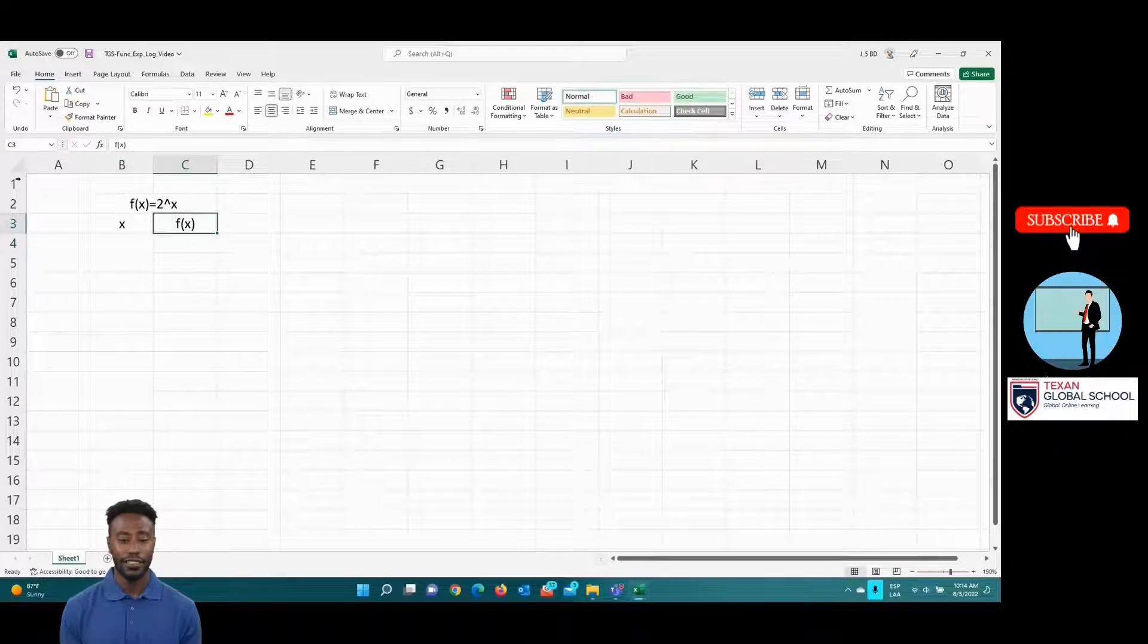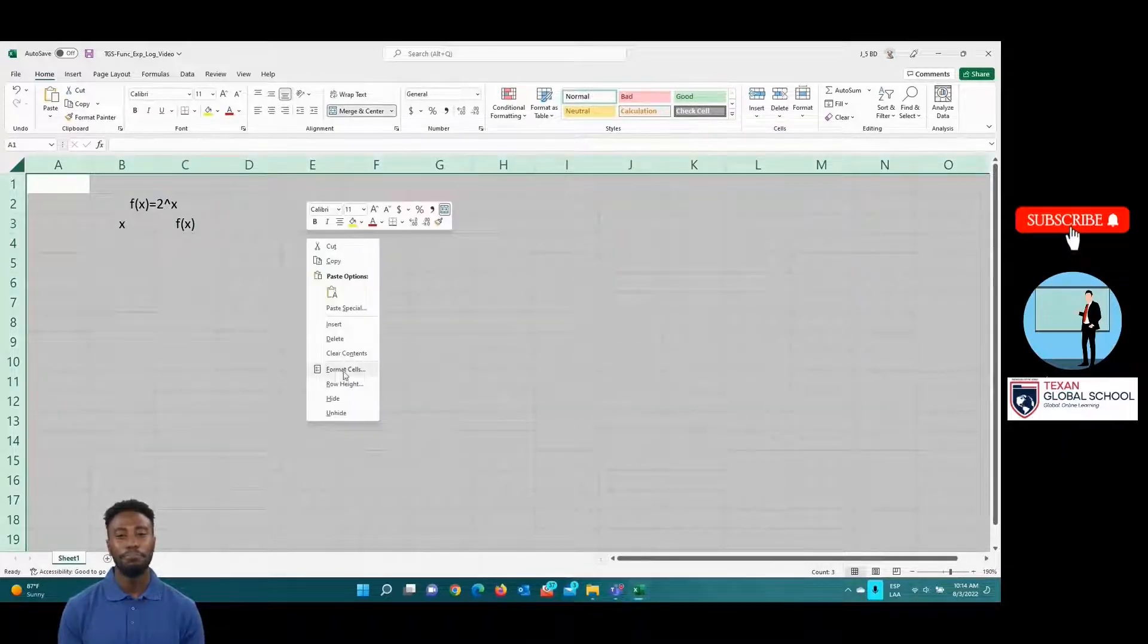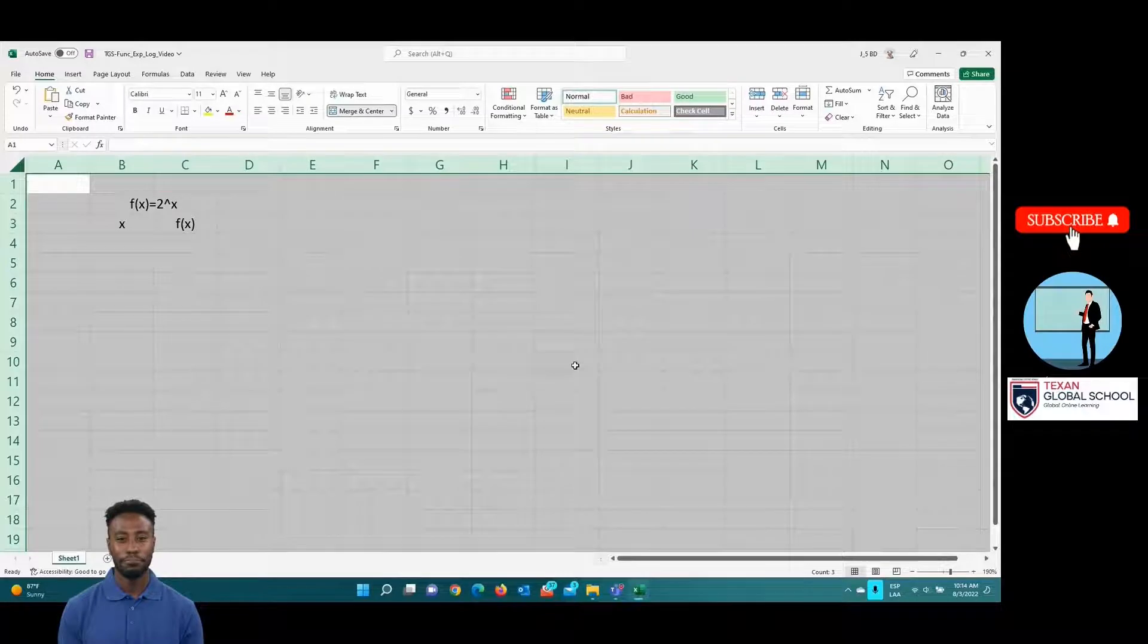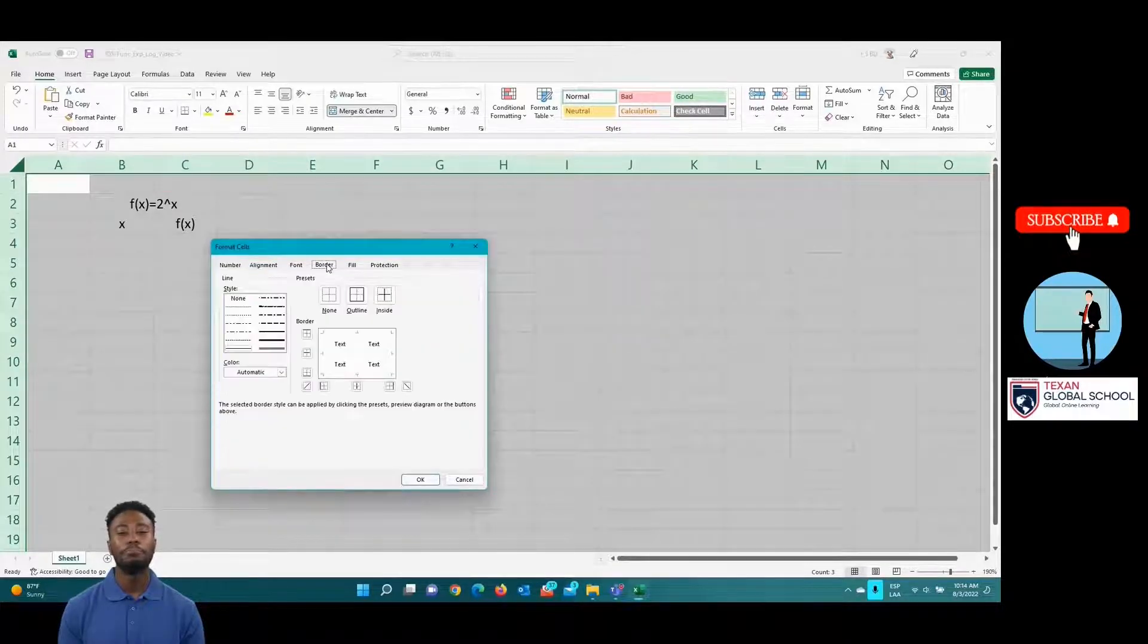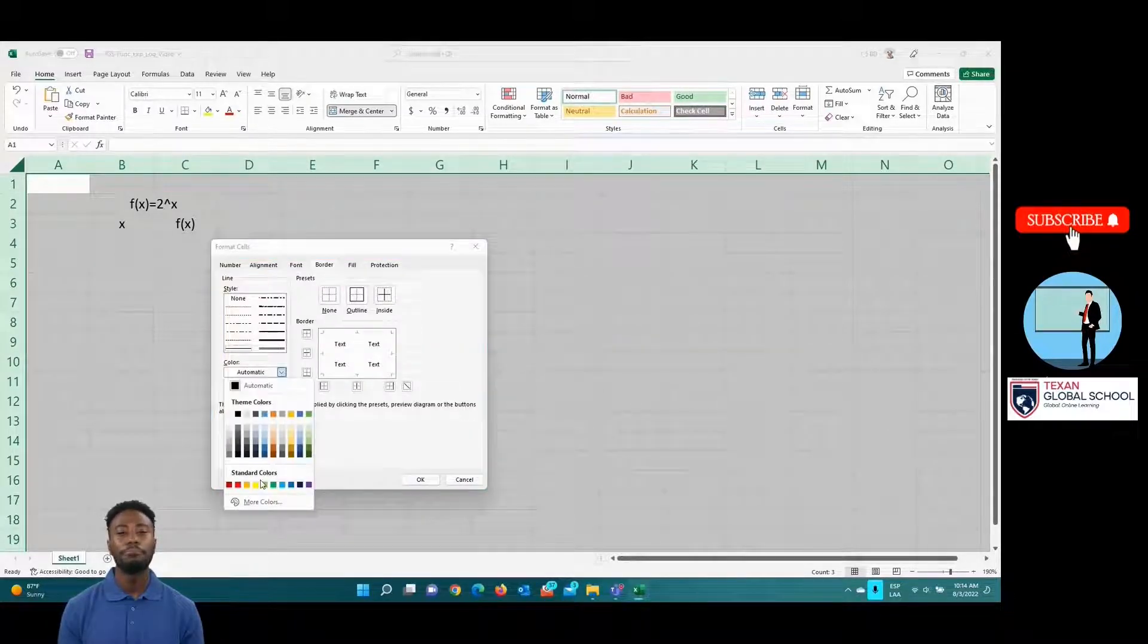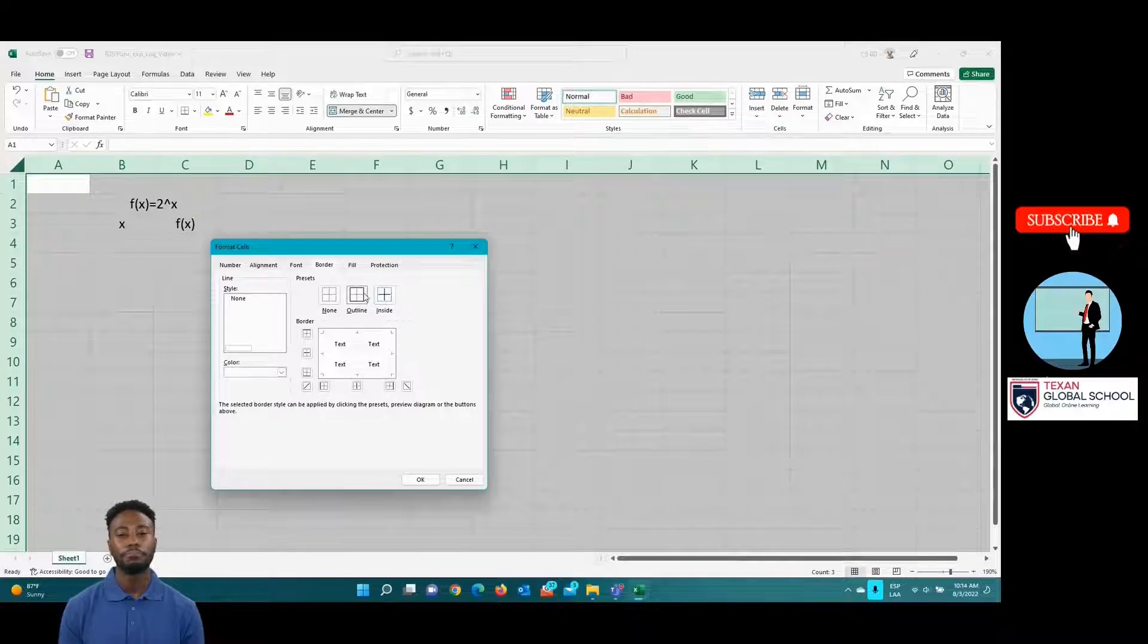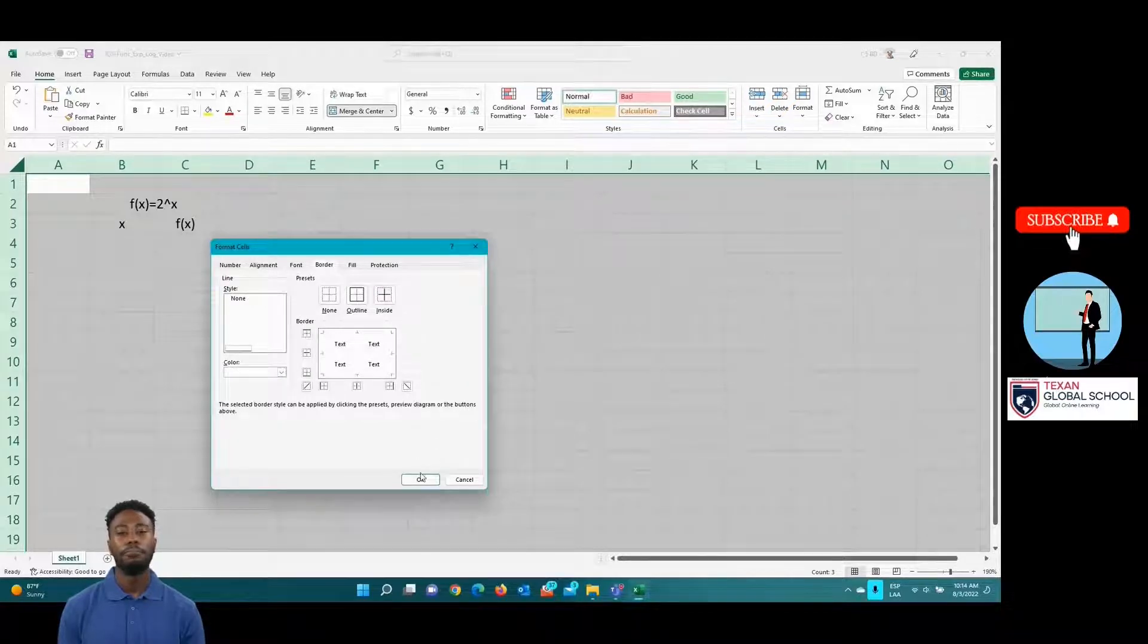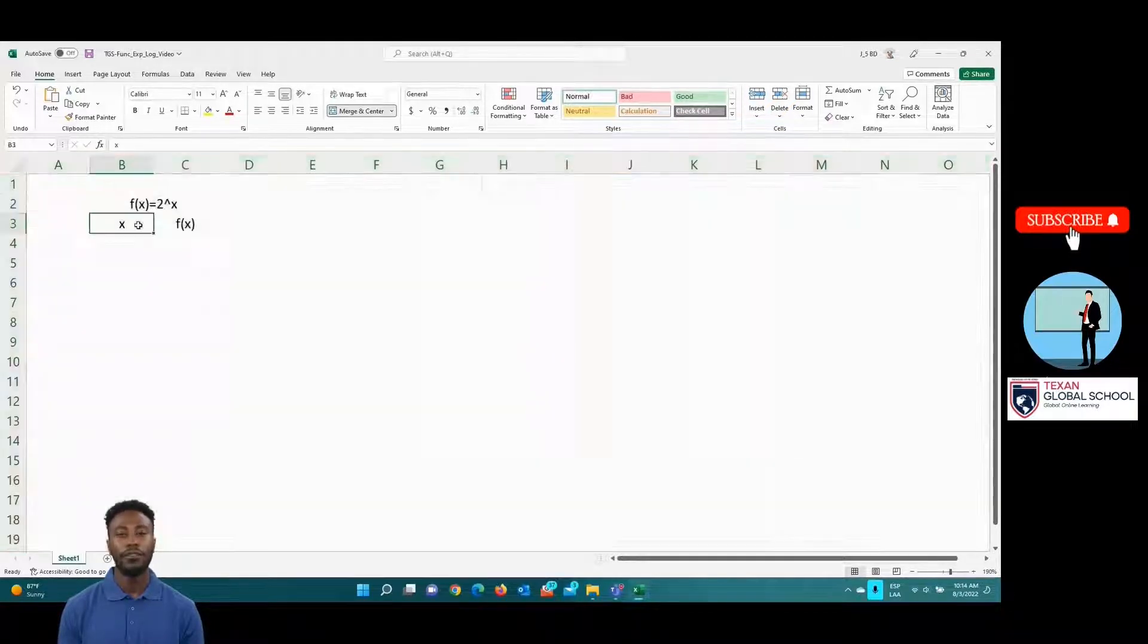Let's give format to the document by making the borders white. We propose the values of the domain from negative 2 to 2.